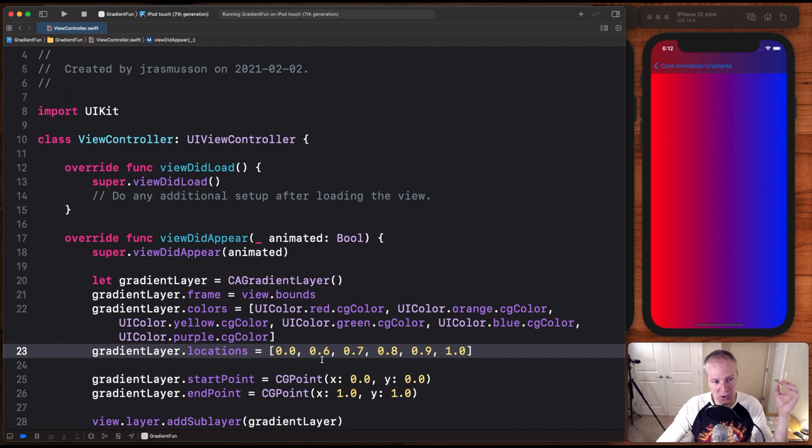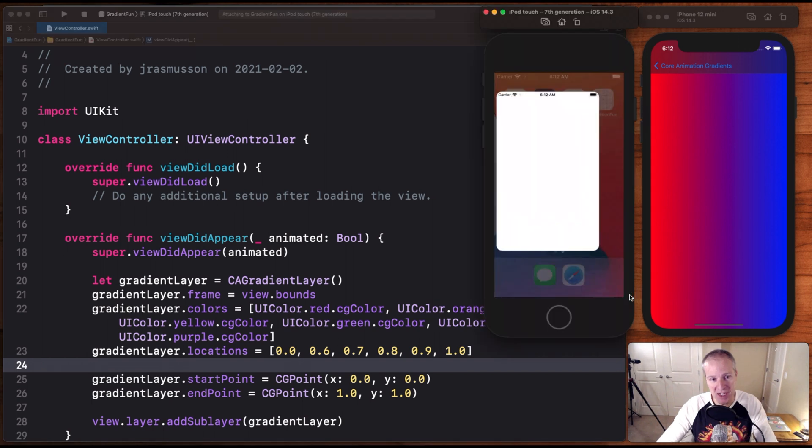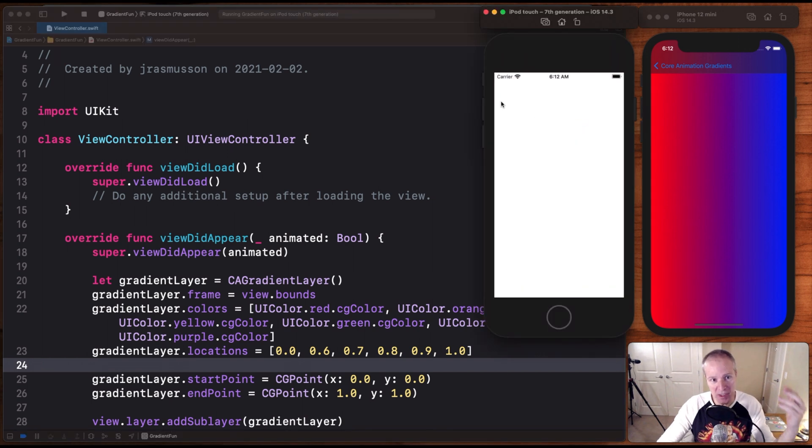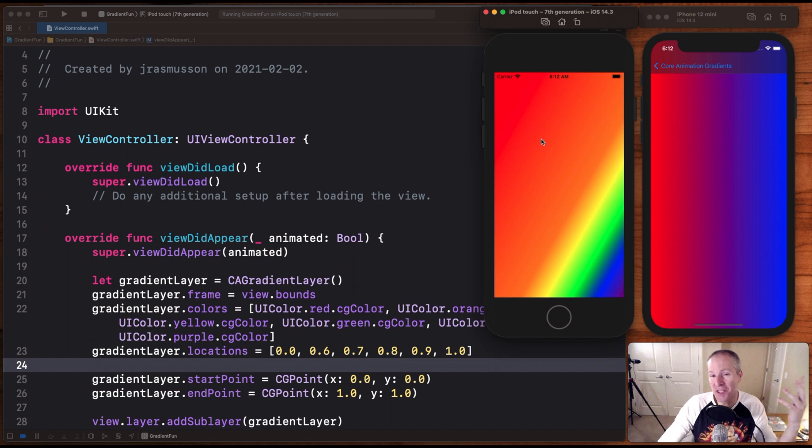By default, the gradient layer will evenly space these out and give each color equal weighting, but we can control that by setting something called the color locations normalized between zero and one. We can specify what color we'd like to appear where. So now when we run this, we can control how much color, its relative position, and give it some really nice effects like this.